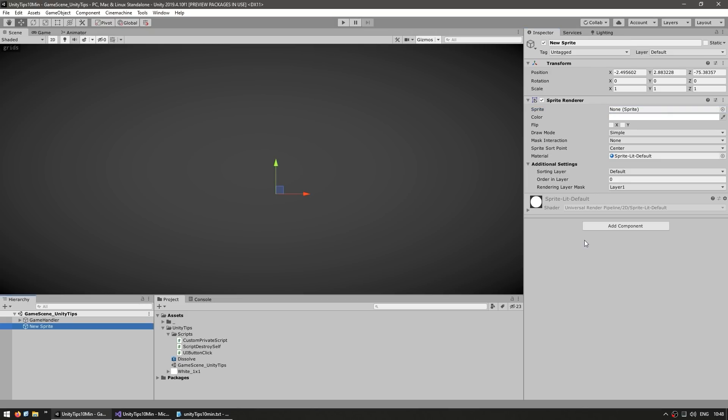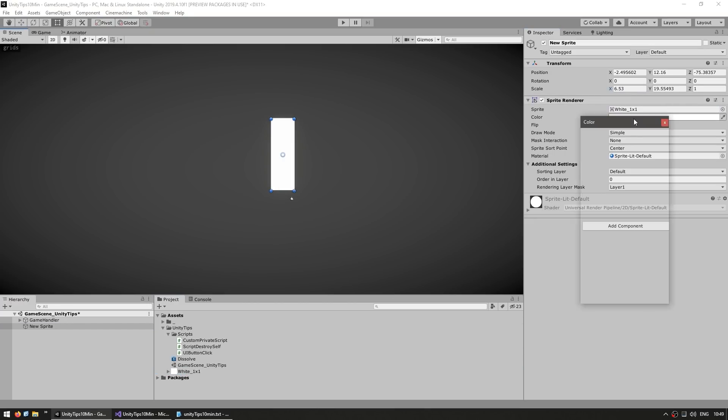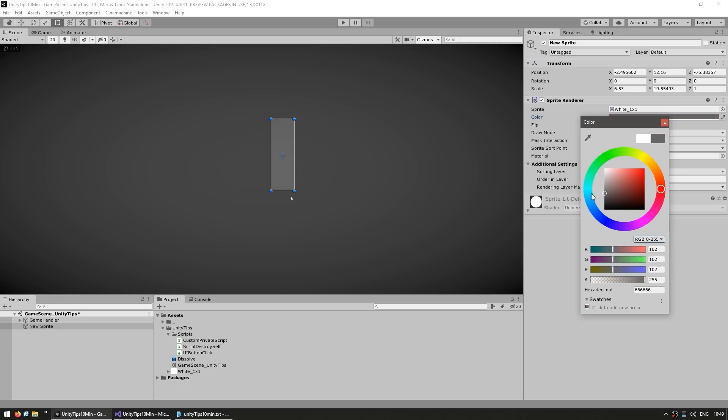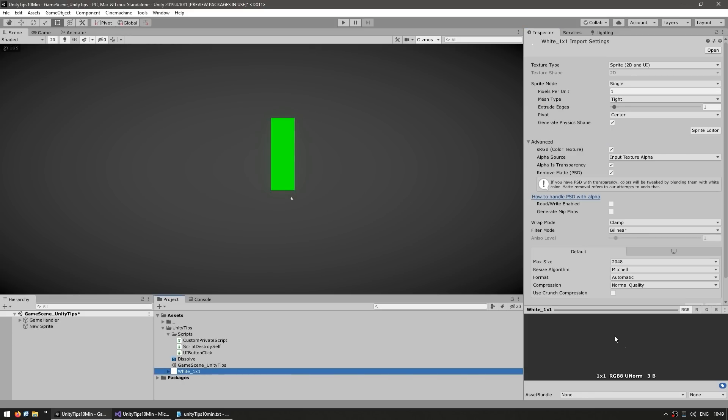That is because the sprite renderer doesn't render anything if over here on the sprite field there's nothing assigned. So an extremely useful thing to have is to have a simple white pixel texture. And if you drag it, there you go, now it's visible. You can stretch it, you can paint it into any color and so on. This is literally a texture, just a 1x1 white pixel, which you can make in Paint or Photoshop or really any imaging program.